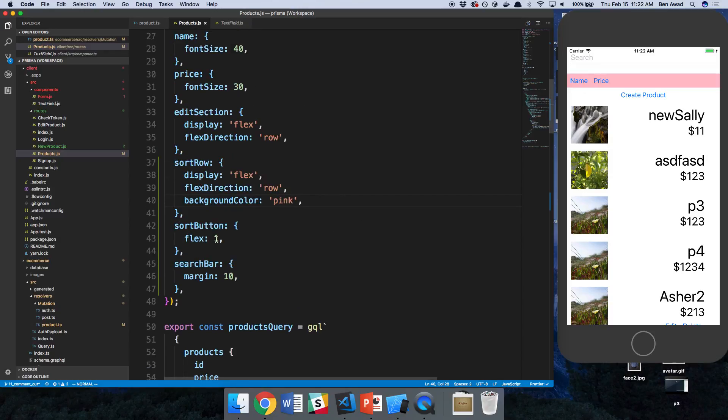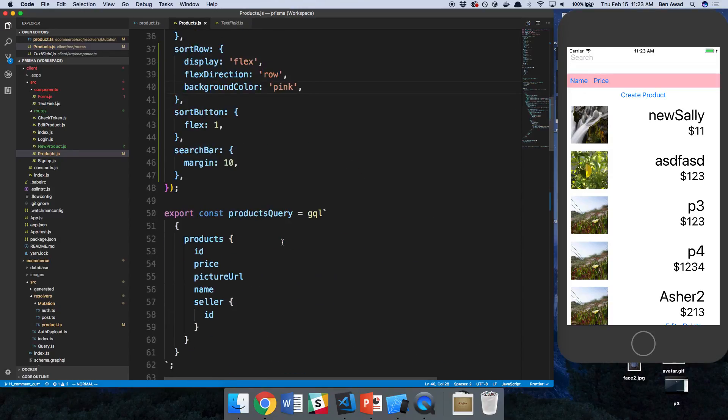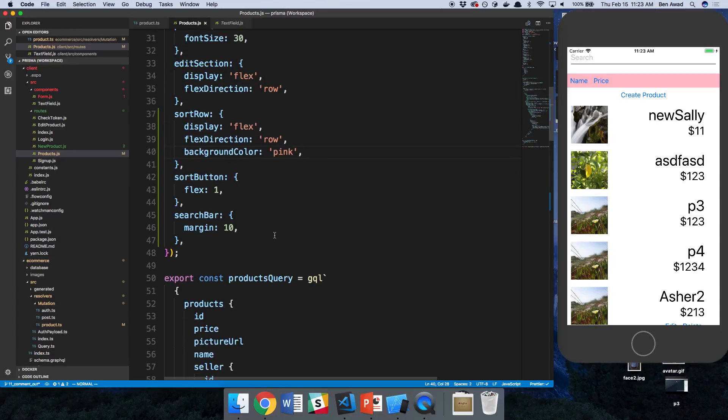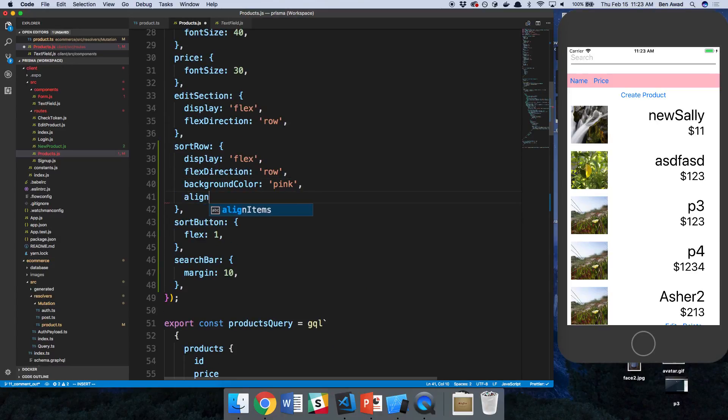So I want these two to take equal space. And I'm telling them to flex one. Let's also say align items center.